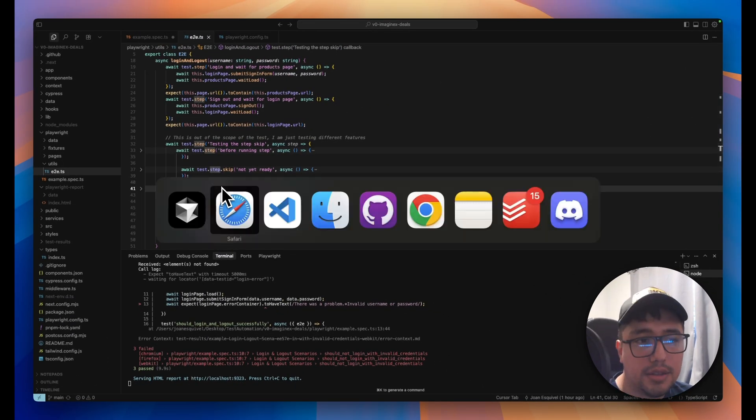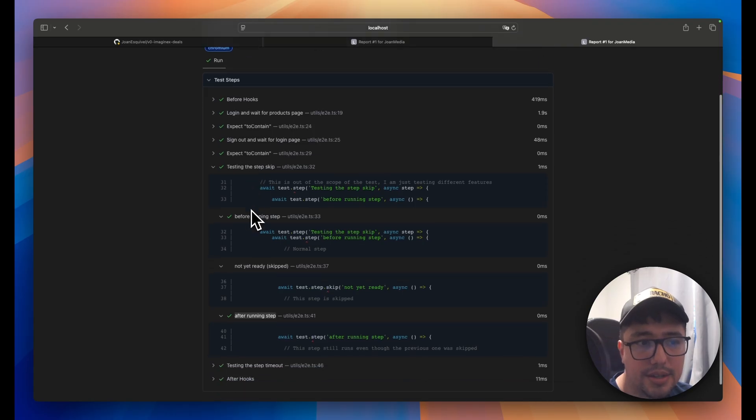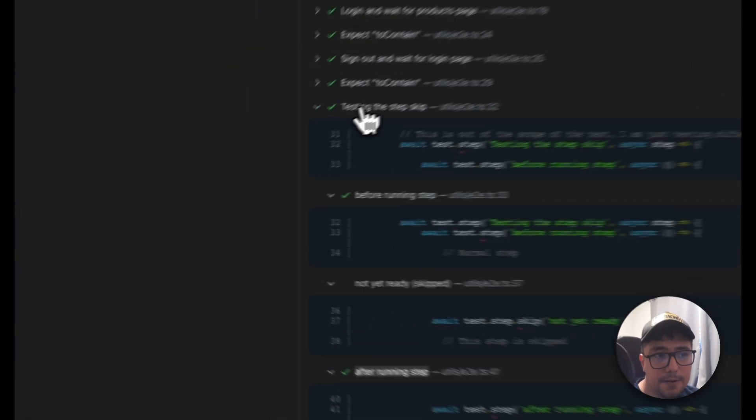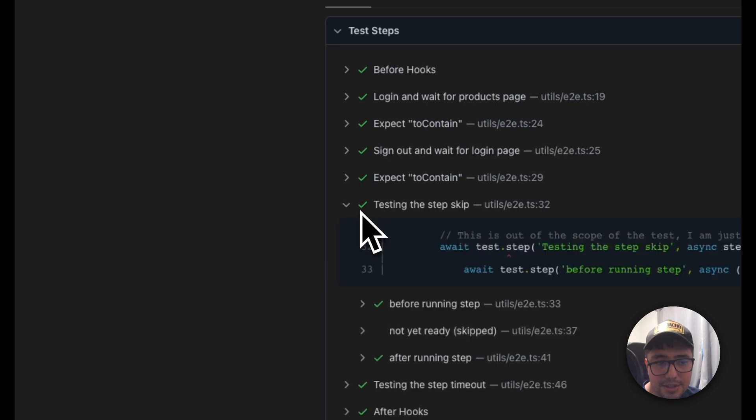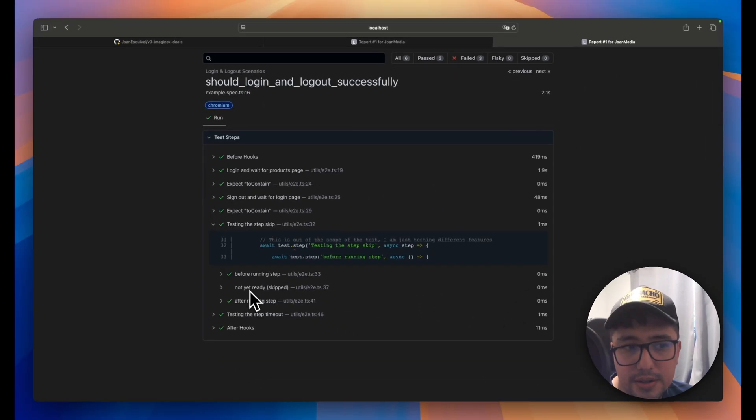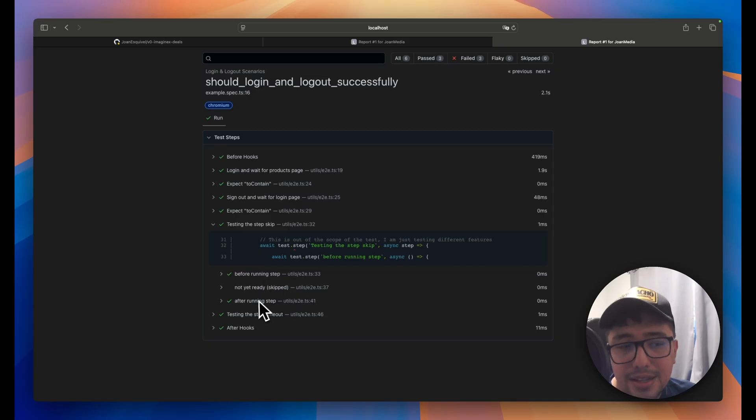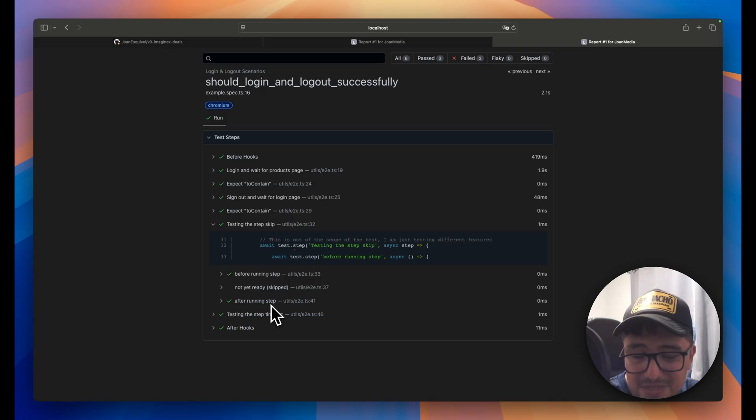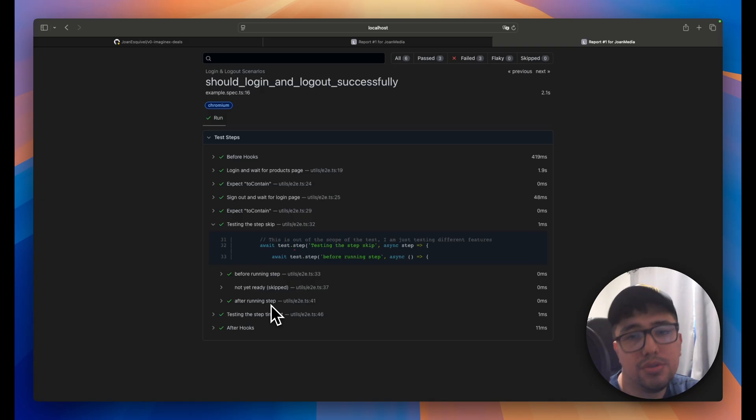When you open the report, you're going to see that under this testing the test skip, here we have three different steps. The first one is running. The middle one is not because it is skipped. And the last one is running correctly. That's this small feature, but a powerful one if you know how to use it.